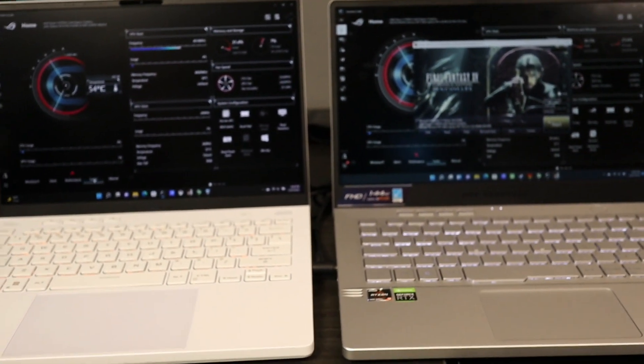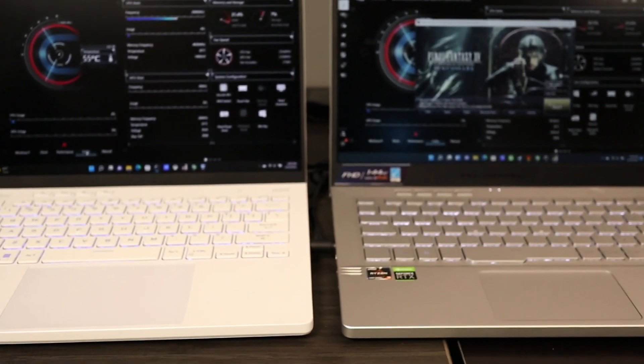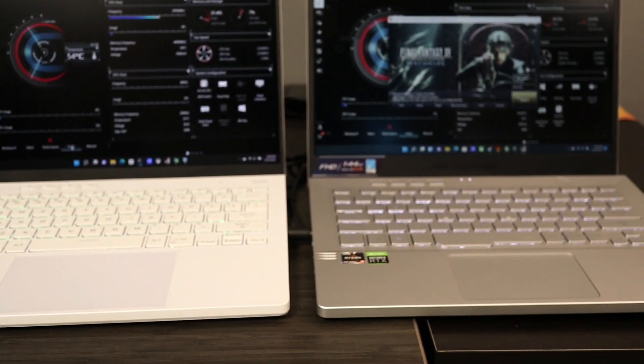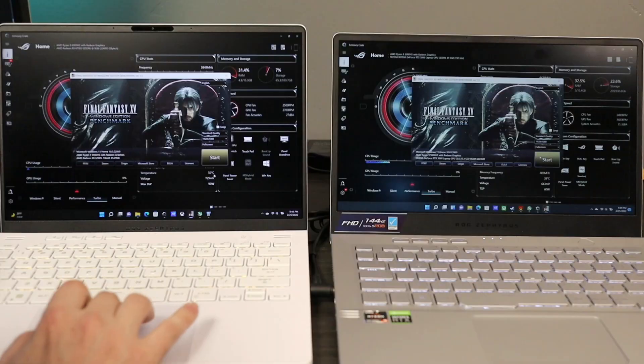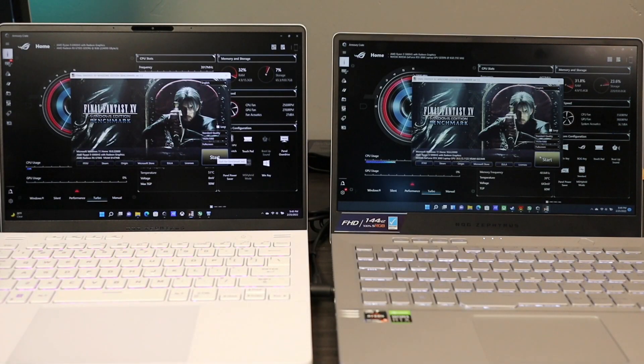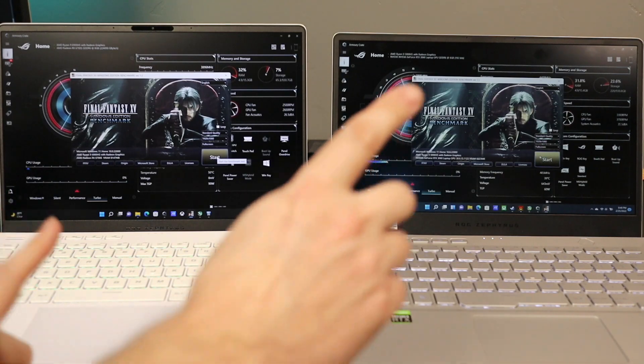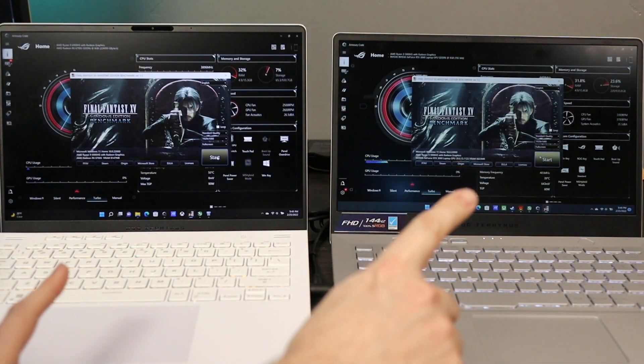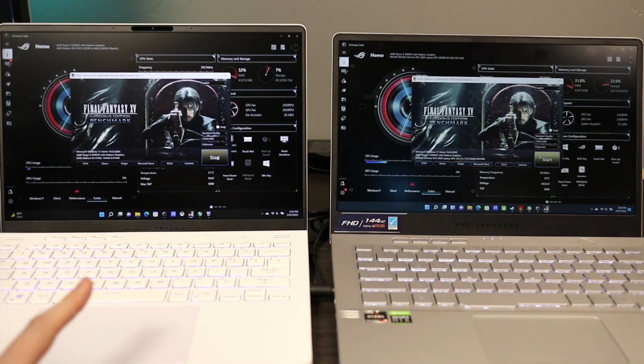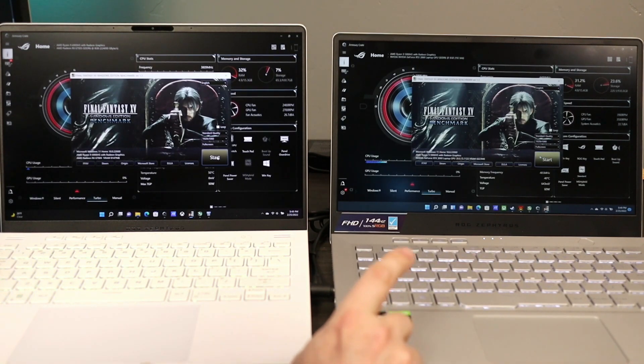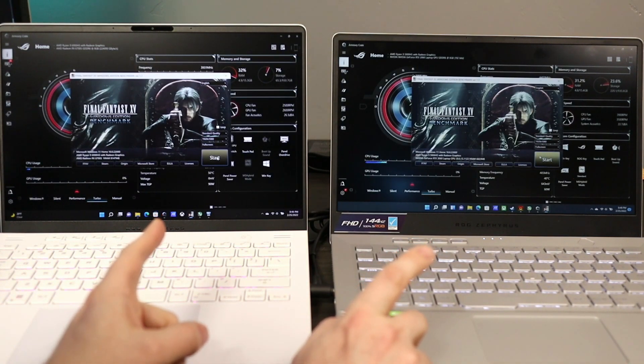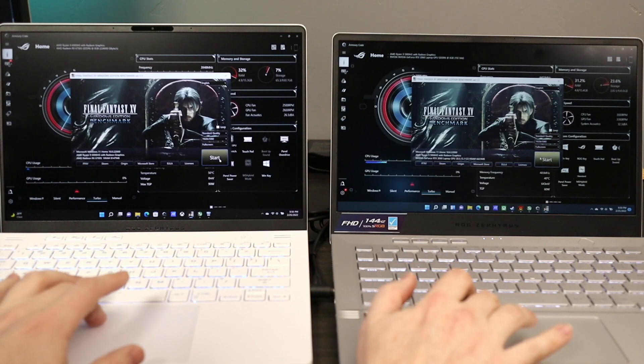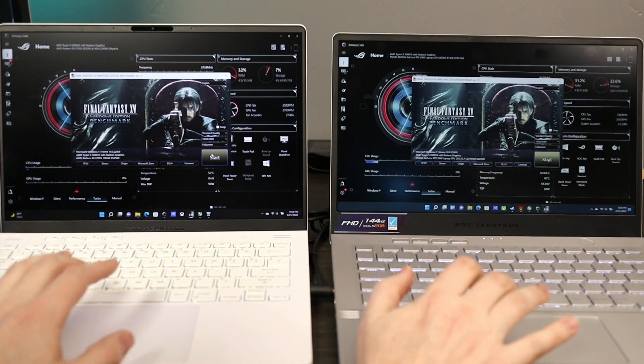And rather than run FurMark, I'm going to show you a real-world gaming benchmark and we can get a feel for the performance between 2021 and 2022's G14. These are both set to the same settings, 1080p, standard quality. Let's go ahead and press start.